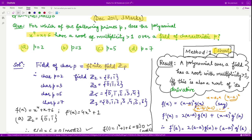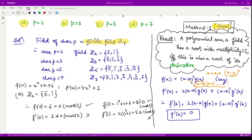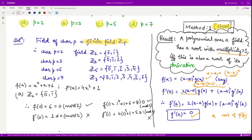Now we can take the derivative of this. Applying the product rule: the derivative of (x minus a) squared times g(x) gives 2(x minus a) times g(x) plus (x minus a) squared times g'(x). You can clearly see that when you replace x by a, you obtain 0. Therefore, a is also a root of f'(x). This confirms that for a polynomial having a root of multiplicity greater than 1, that root is also a root of the derivative.